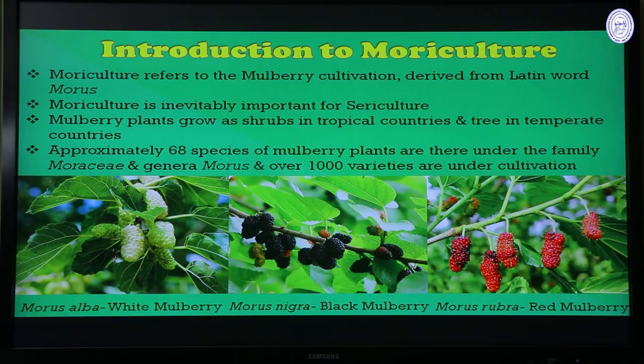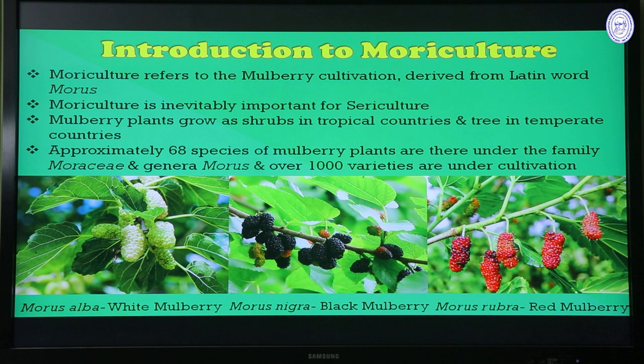Now let us focus on another aspect: Moriculture. Moriculture is a field inevitably associated with Sericulture. In simple terms, moriculture refers to mulberry cultivation. The word is derived from the Latin word 'morus,' which is the generic name of this plant species. Moriculture is a very important agricultural practice contributing to the productivity of Sericulture.